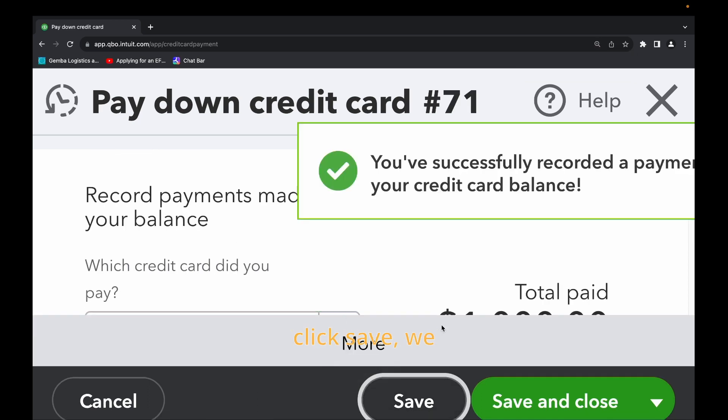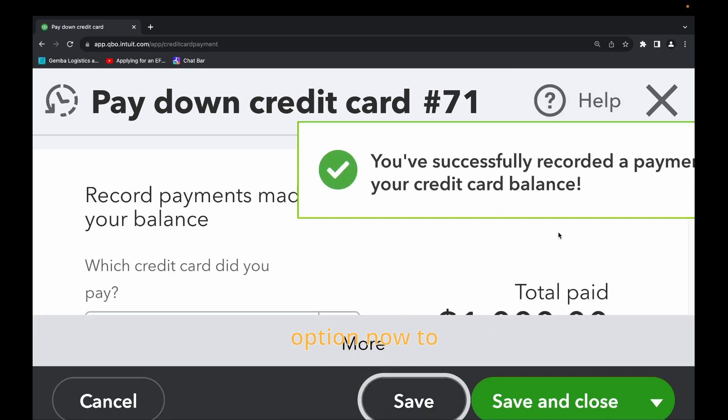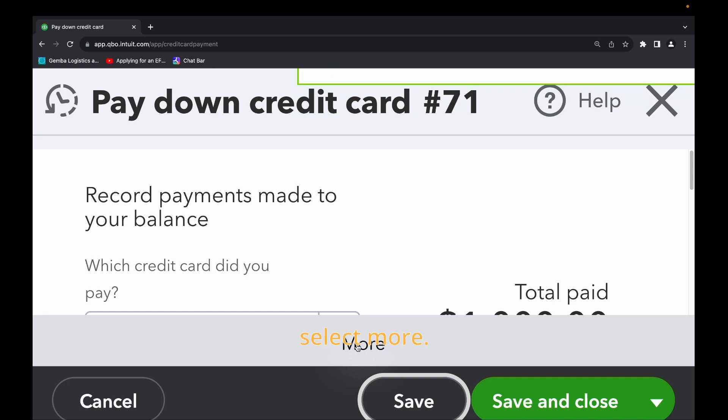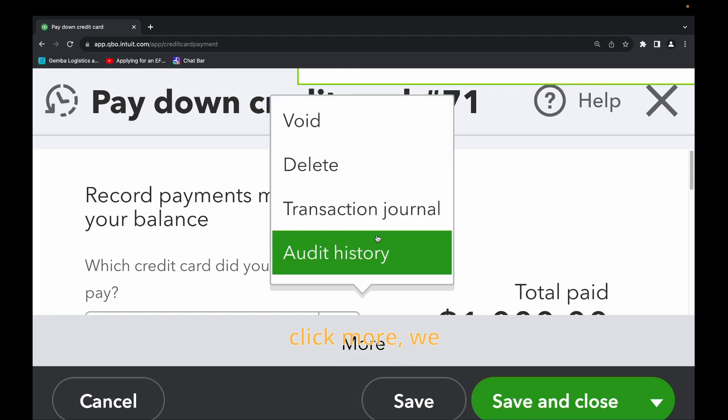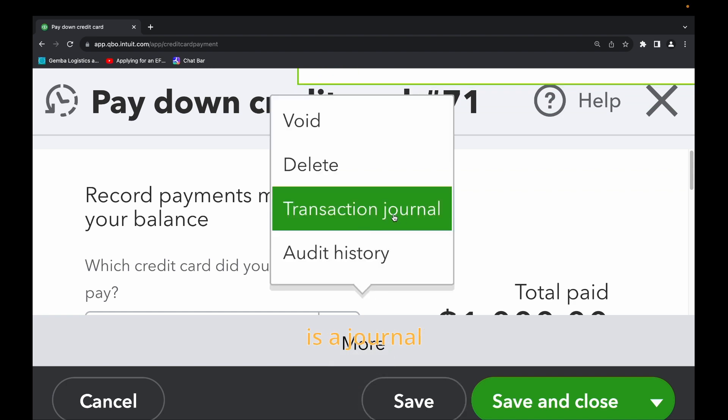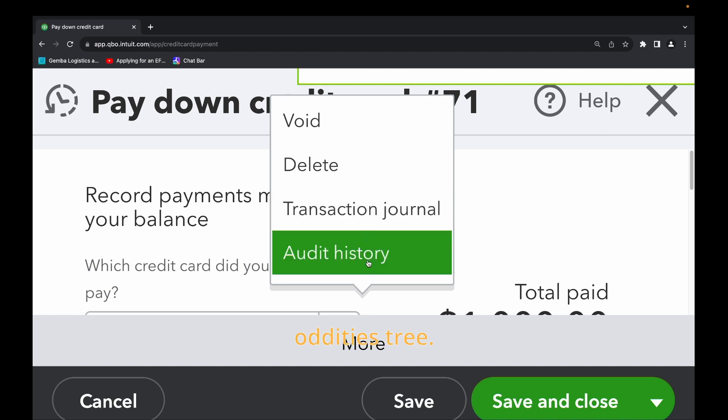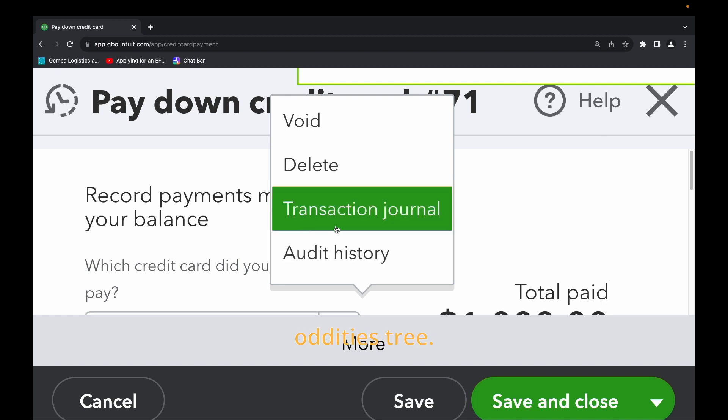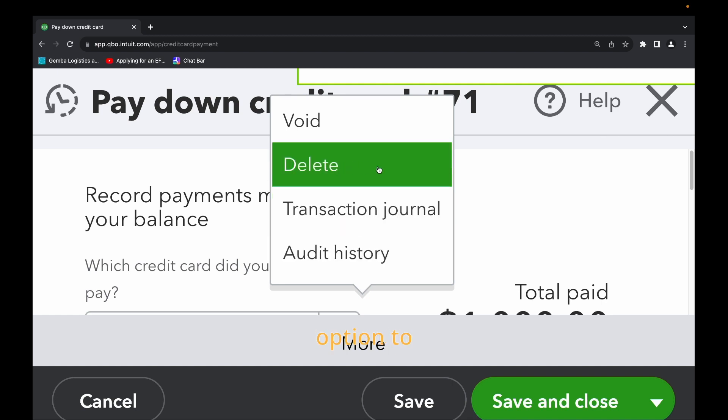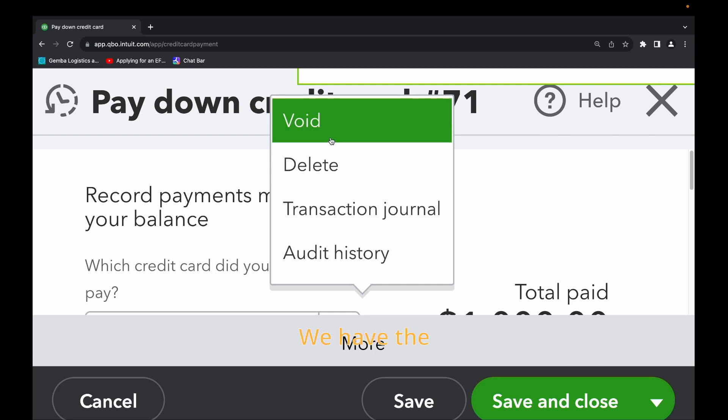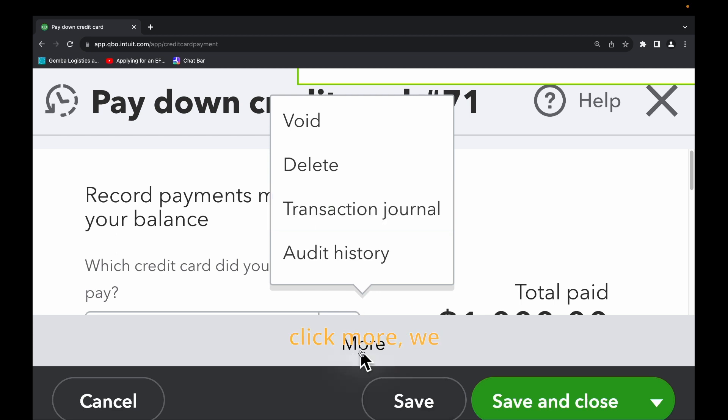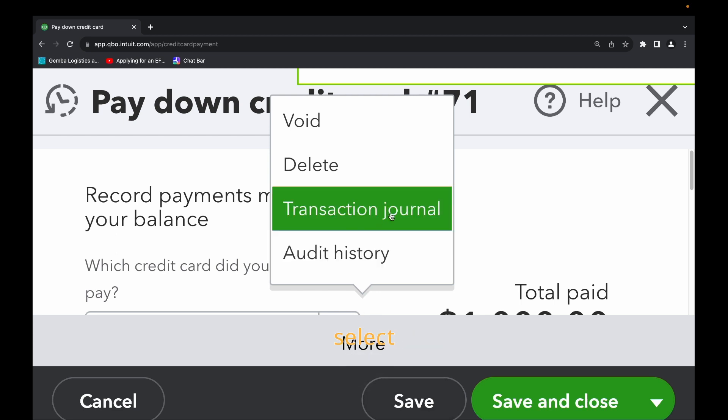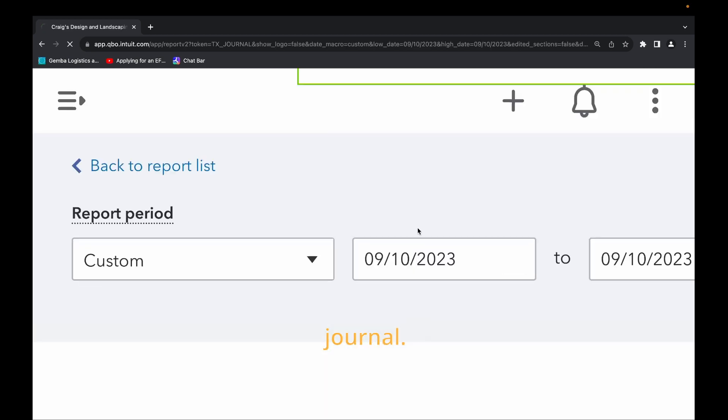So once we finish we can select save. Once we click save we have the option now to select more. Once we click more we can see there is a journal entry. We also have the audit history. We have the option to delete this entry, that is the pay down credit. We have the option to make it void. So in this case let's just see the journal. Once we click more we select journal.